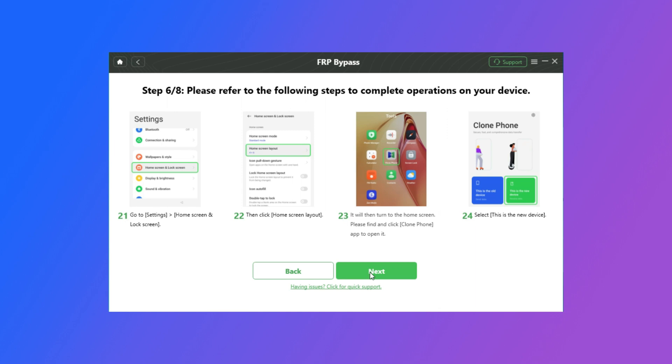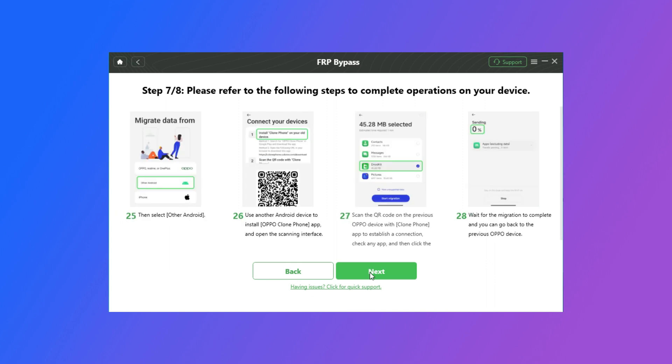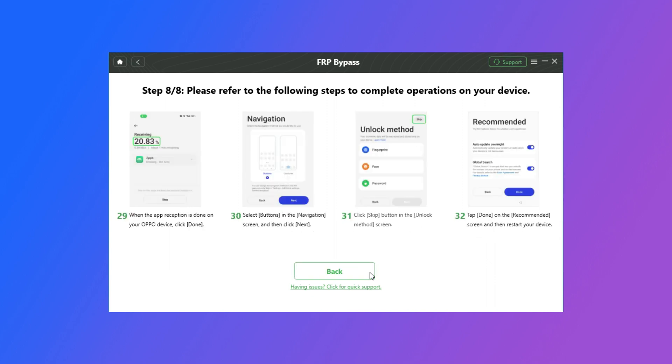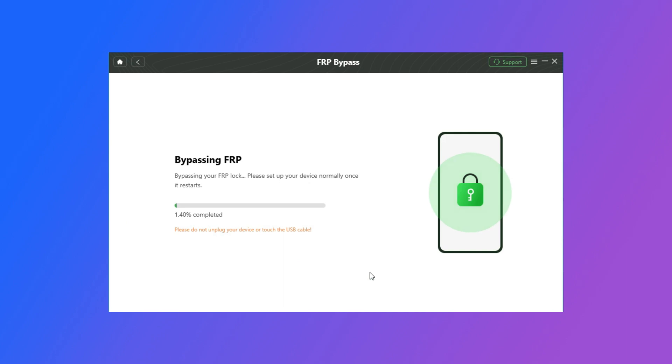Go to Lock Screen and Lock Screen Layout. Find the Clone Phone icon. And select the This is the New Phone option. And then you just need to follow the Clone Phone instructions on the DroidKit. After you finish the steps, your Oppo FRP lock is bypassing. Wait a minute.